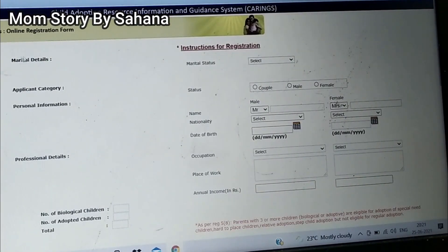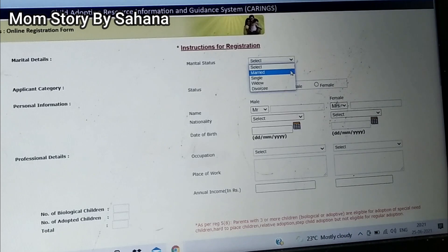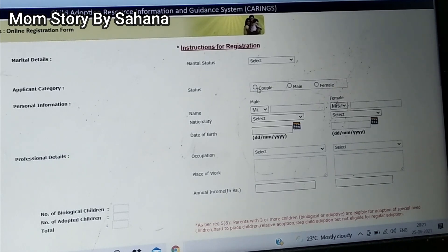The very first question asked is about your marital status. You have to select whether you are married, single, widow, or a divorcee. Next, they ask for the applicant category — you have to give all your personal information and your status: whether you are applying as a couple, as a male applicant, or as a female applicant.